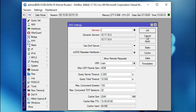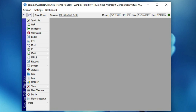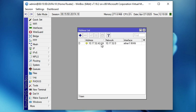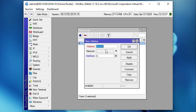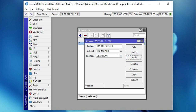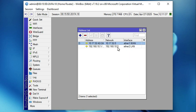Now assign an IP address to the LAN interface — ether2 — to connect to the LAN network. Click on IP, then click on Addresses. Click the add icon and type the LAN IP address: 192.168.10.1 with prefix /24. Select the interface from the dropdown — choose ether2 LAN. Click OK. The LAN interface is now configured statically, so it will not show 'D' for dynamic.